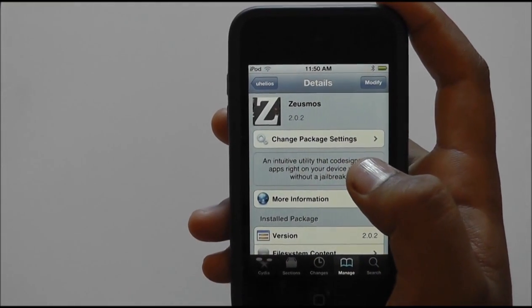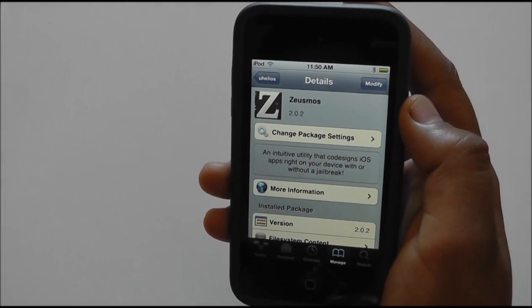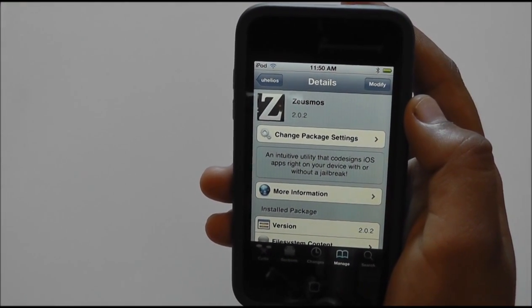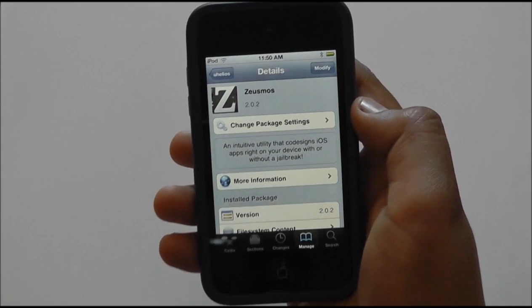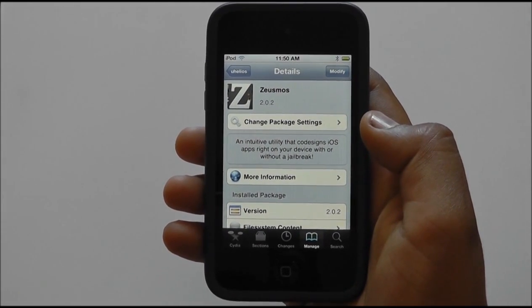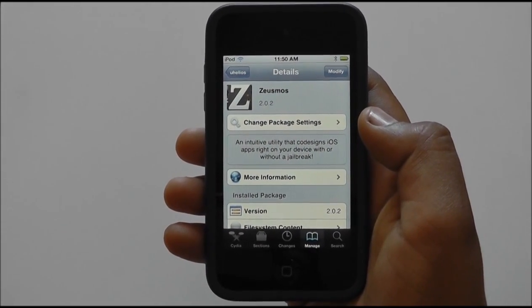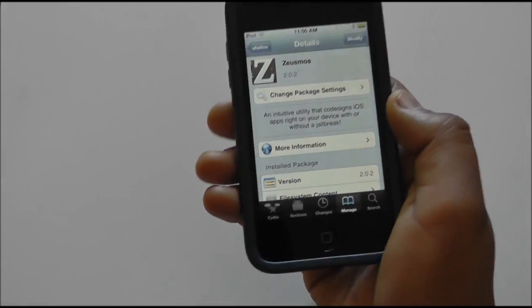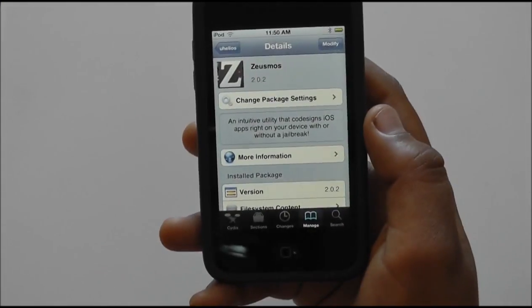ZeusMoss is an intuitive utility that codesigns iOS apps right on your device with or without a jailbreak. Now, the way this works is, right now it's not available for people without a jailbreak, but soon it will be, and you'll be able to download it through Mobile Safari.